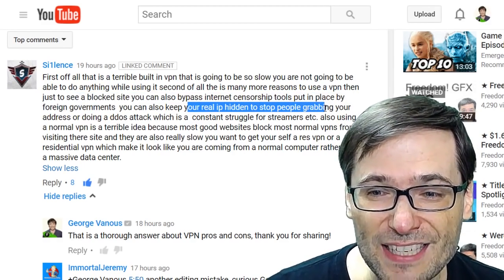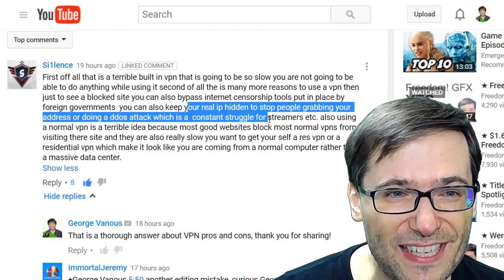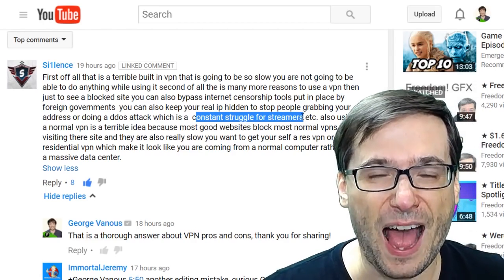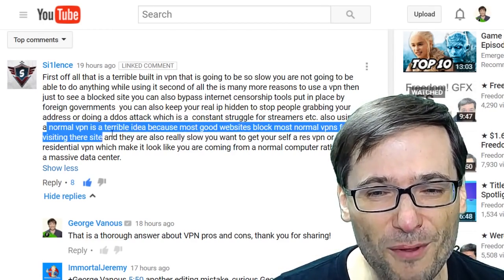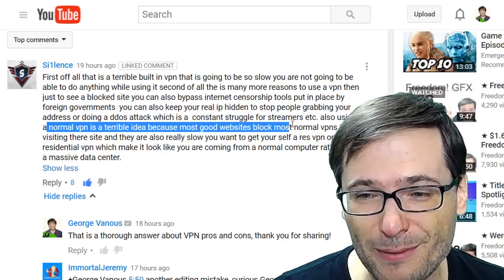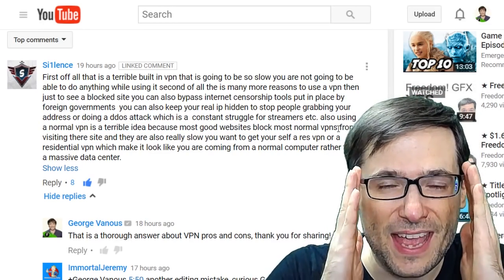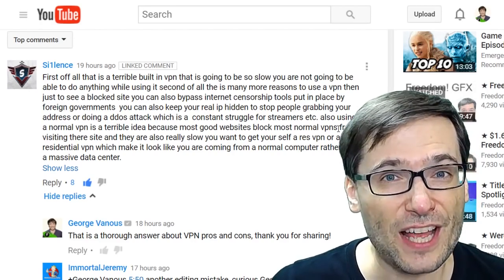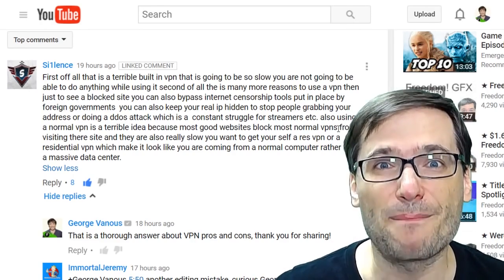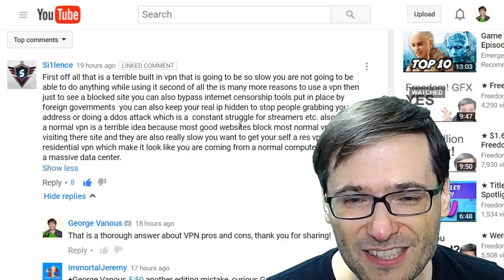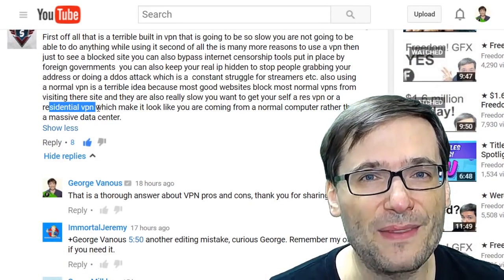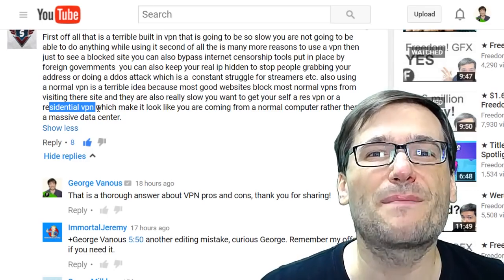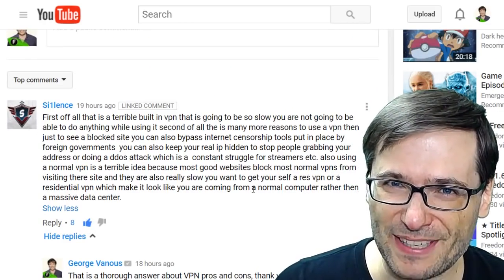You can also keep your real IP hidden to stop people from grabbing your address or doing DDoS attacks, which is a constant struggle for streamers. Silence also pointed out that a normal VPN is a terrible idea because most good websites block most normal VPNs. If you try to go to Netflix or Hulu with a typical VPN, chances are they already know about it and block you anyway. What Silence suggested is a residential VPN that makes it look like you're coming from a local ISP, not from some big data center — but you have to pay for that service, it is not free. Great comment, Silence.